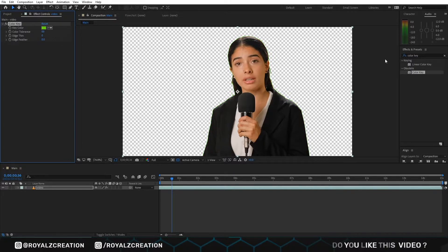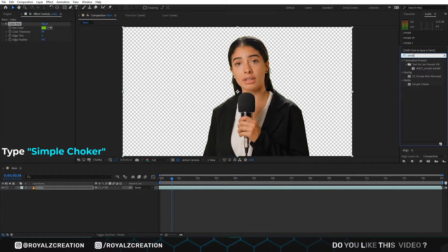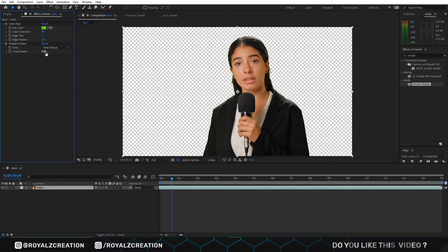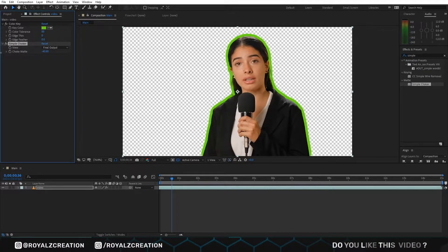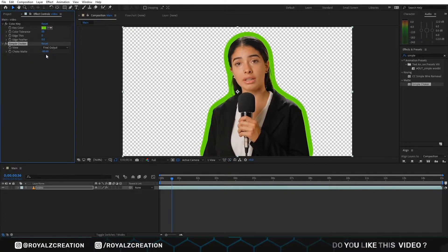Now we are going to add the simple choker effect. Then we decrease the choke matte value. If you want to increase the radius, then you duplicate the effect.